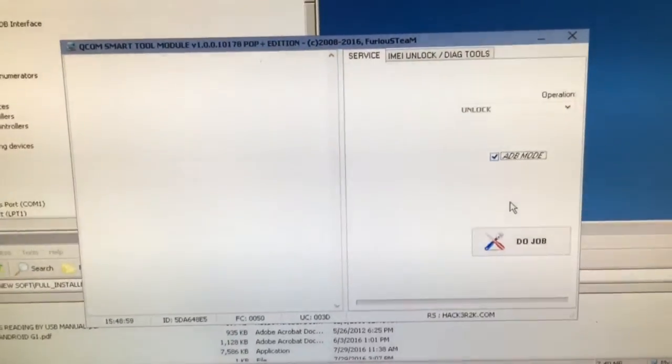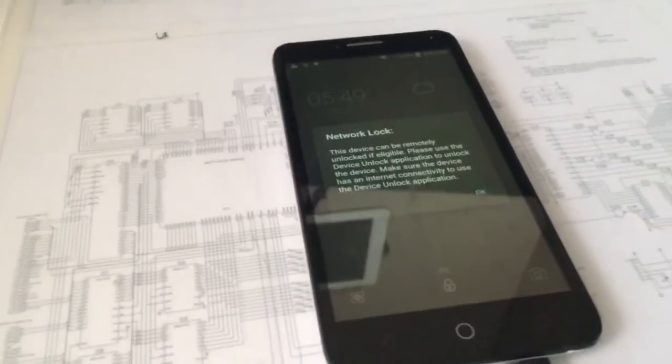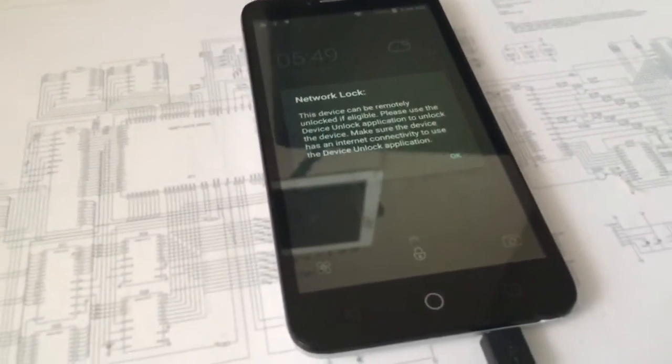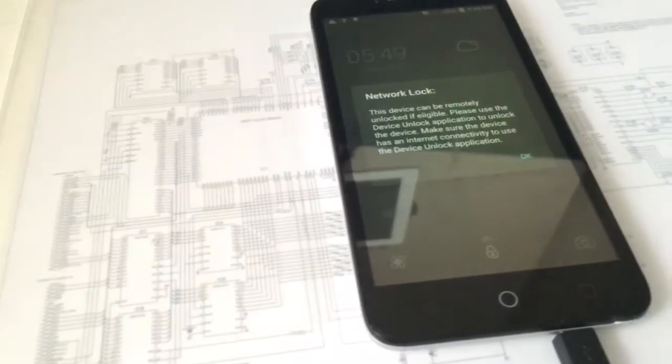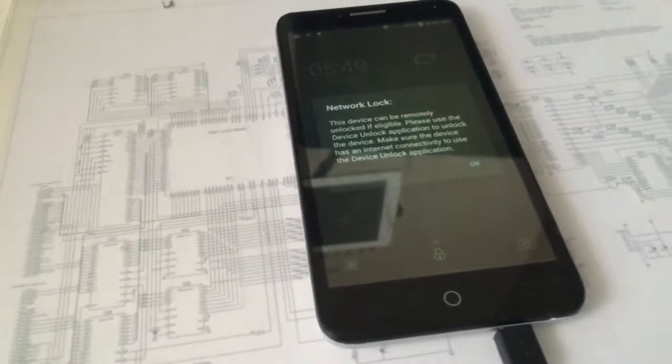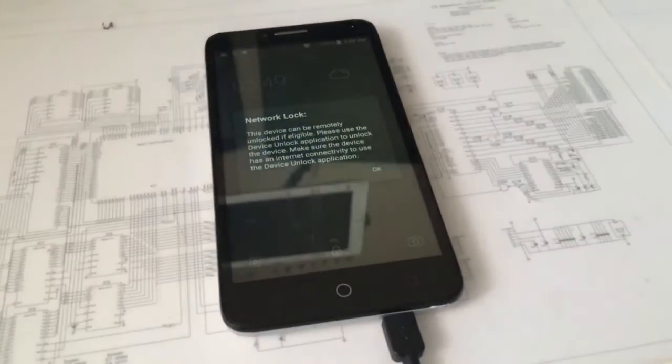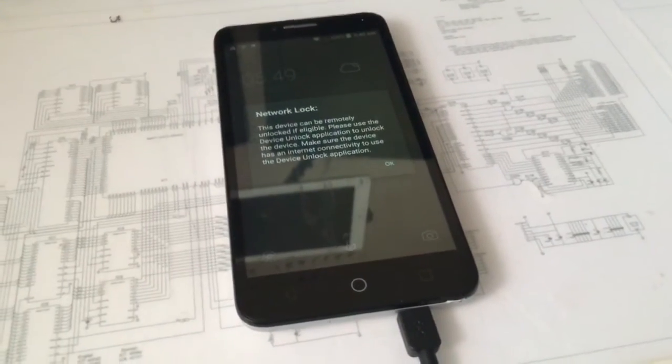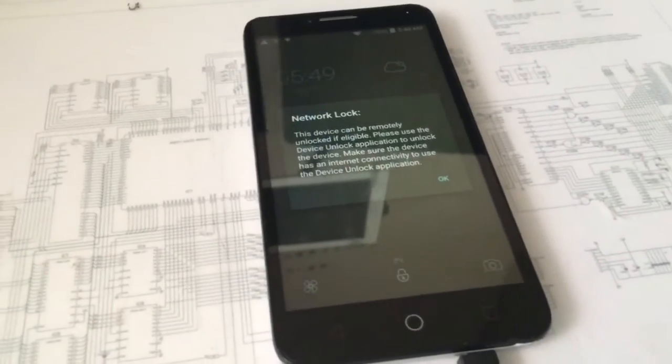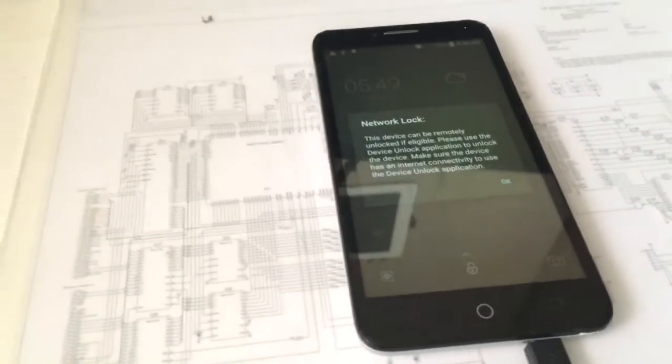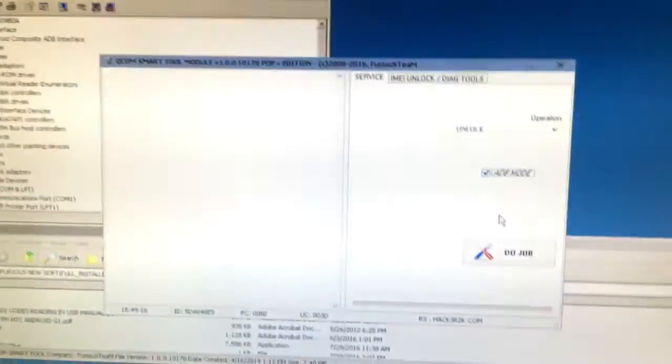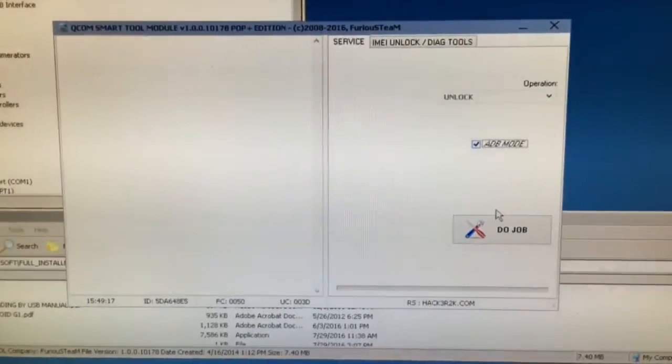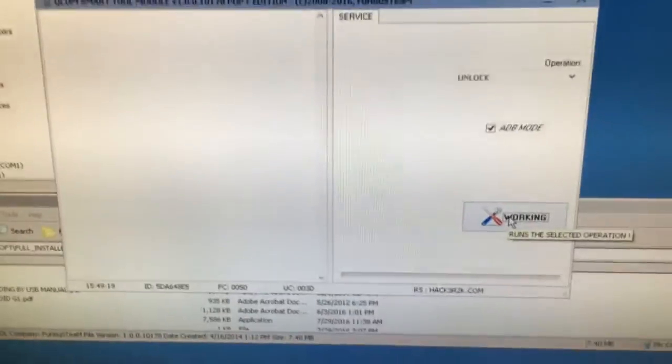Also be sure that the SIM is removed from the phone to skip any errors that could occur during the unlocking process. So let's start, I'm going to press Do Job.